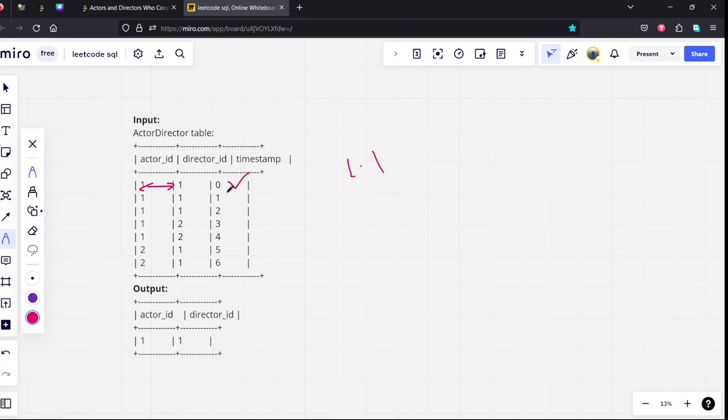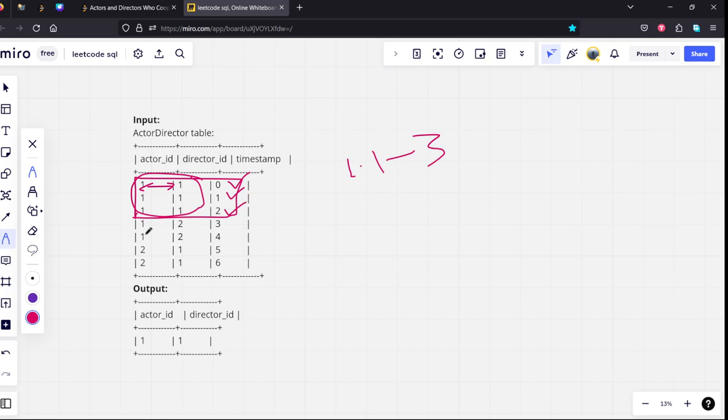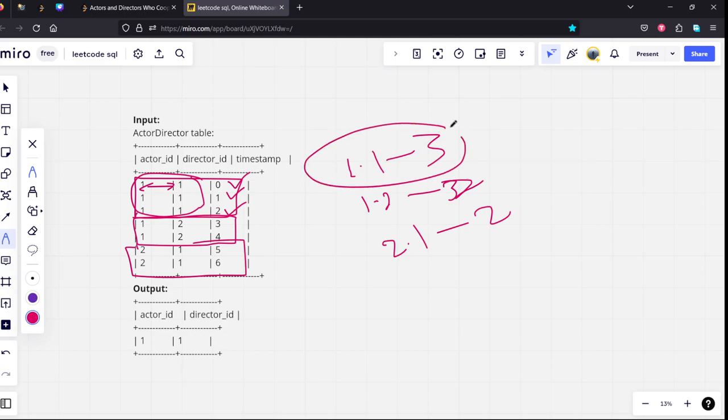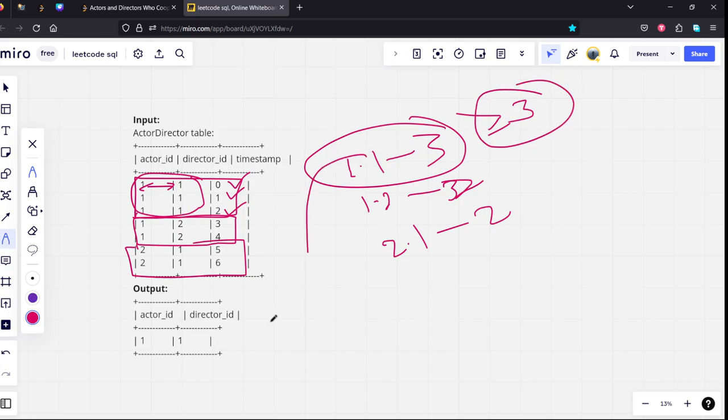This combination of (1,1), actor and director, they worked three times. (1,2) worked two times. (2,1) worked two times. Among them, only (1,1) has worked at least three times, so that is why we are returning this as the answer.